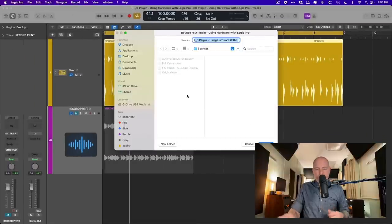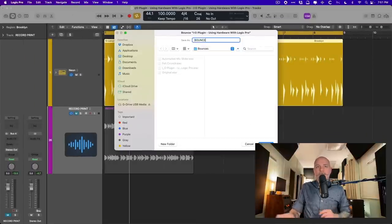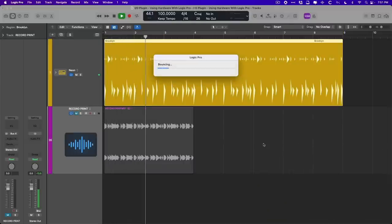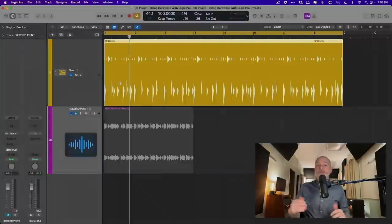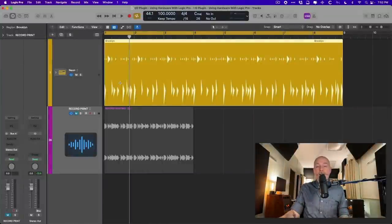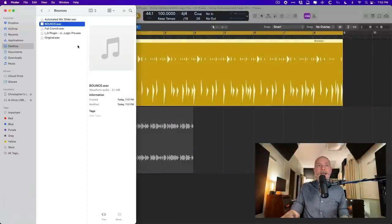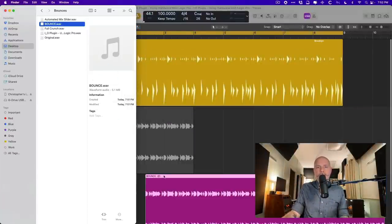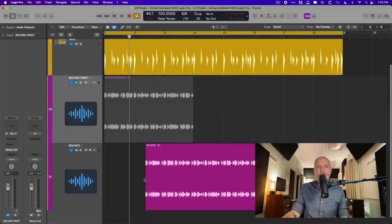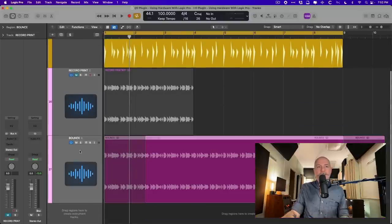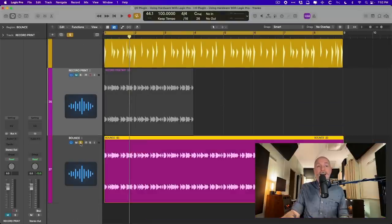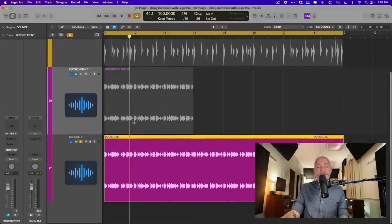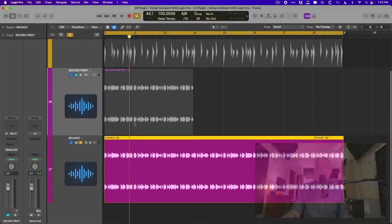And we'll just call this Bounce. Here we go. Awesome. So we've bounced our project to play back in real time. And if we bring in that bounce into Logic Pro so we can take a look, there is our processing on our resulting bounce. So let's mute everything to be safe. Take a listen. And there it is. Our hardware processing has been committed to our final bounce of our project.